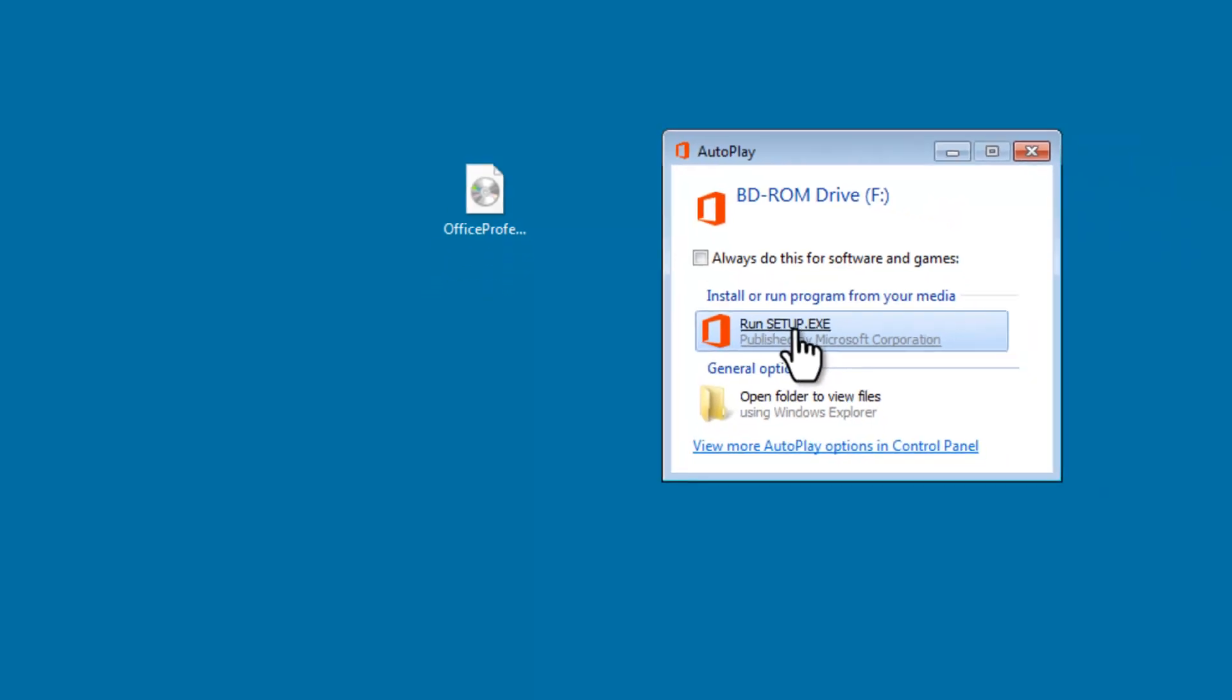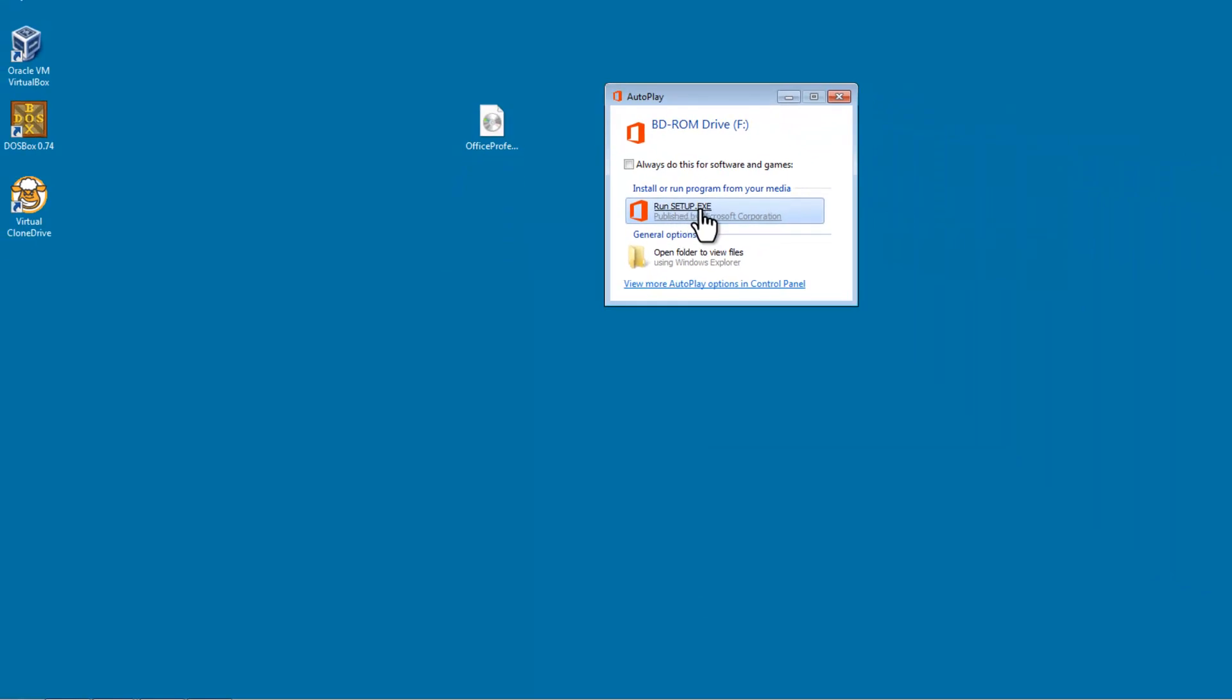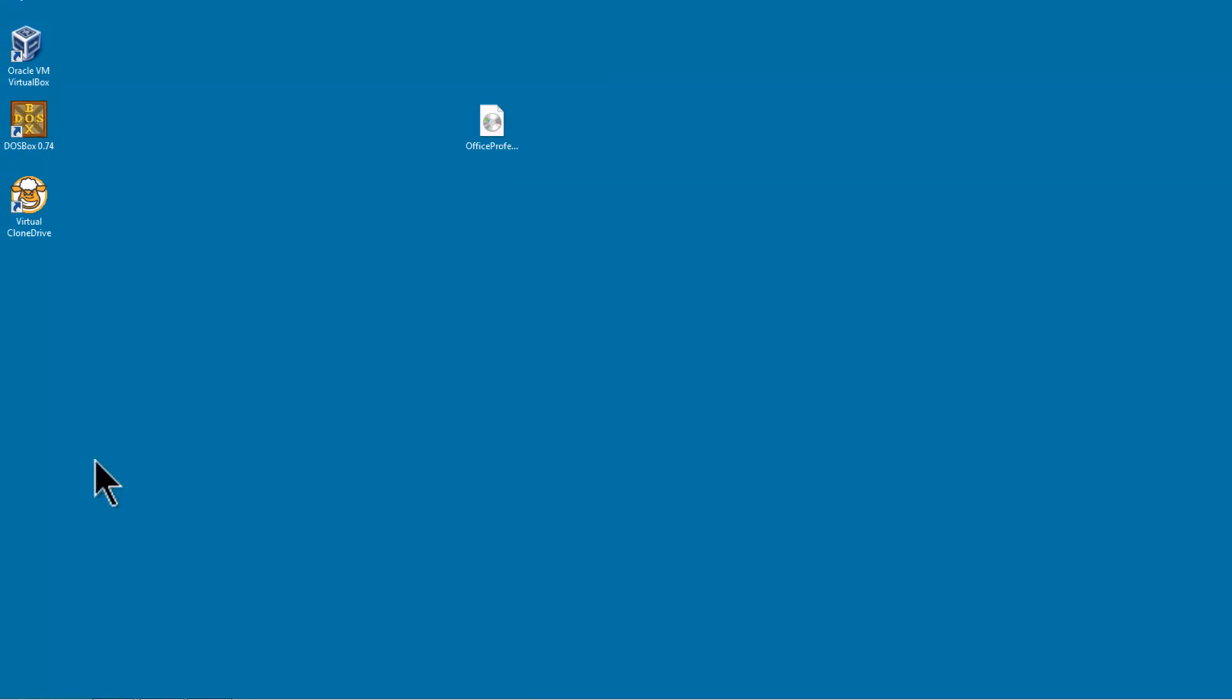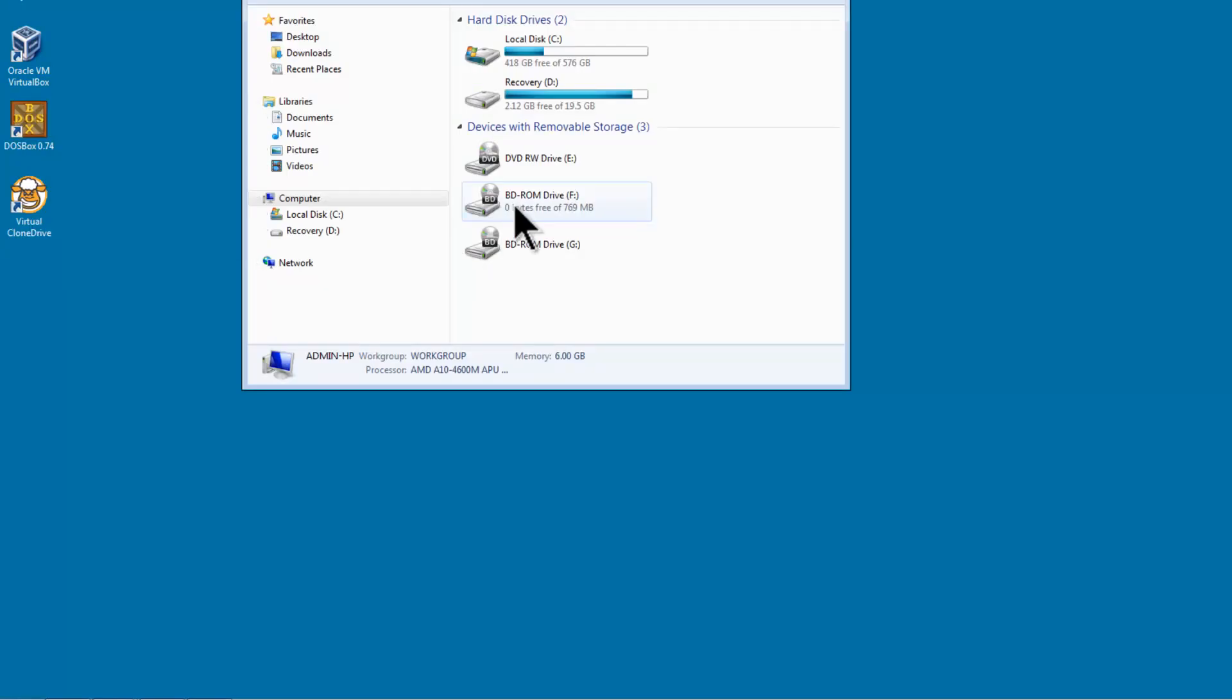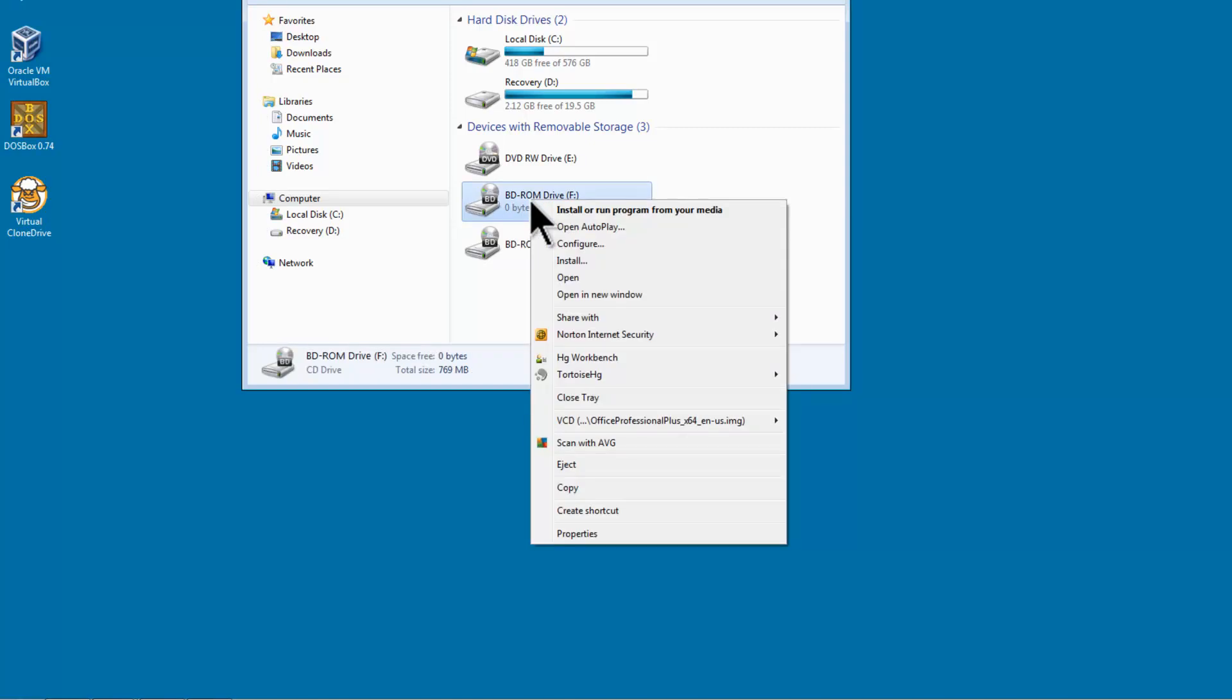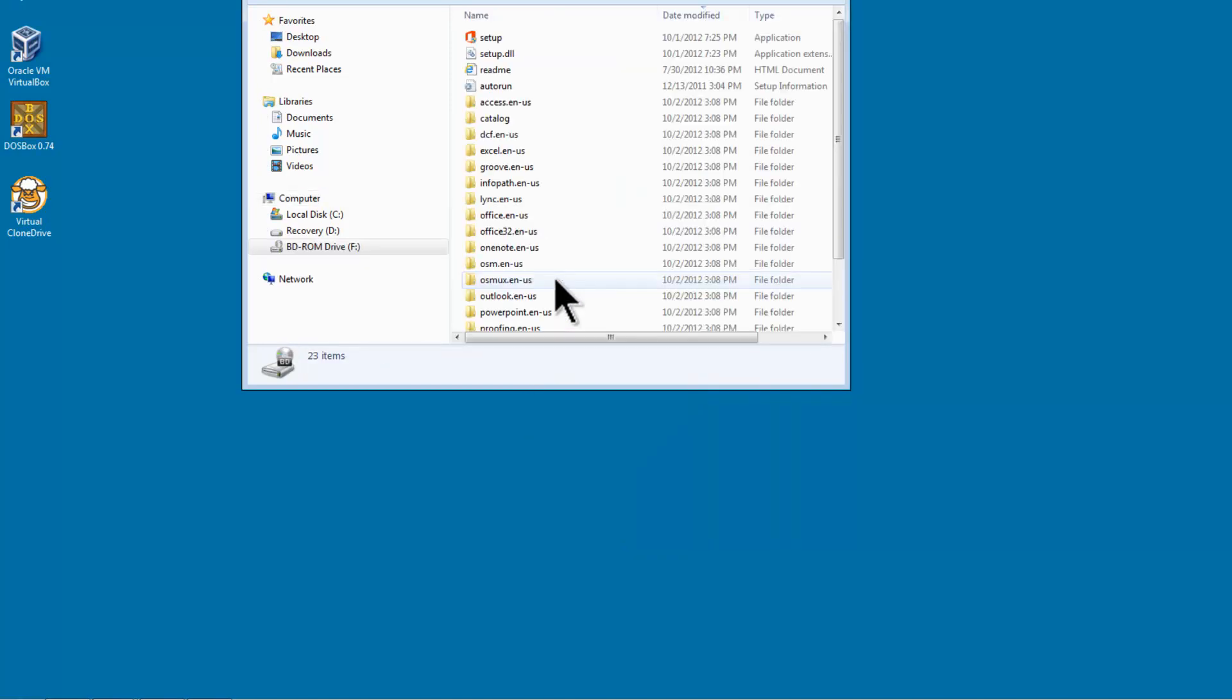I can also view the Setup.exe file by going to the computer. Here we have the BD-ROM drive from Virtual Clone Drive. I will right mouse click, go to Open. Inside we will find Setup.